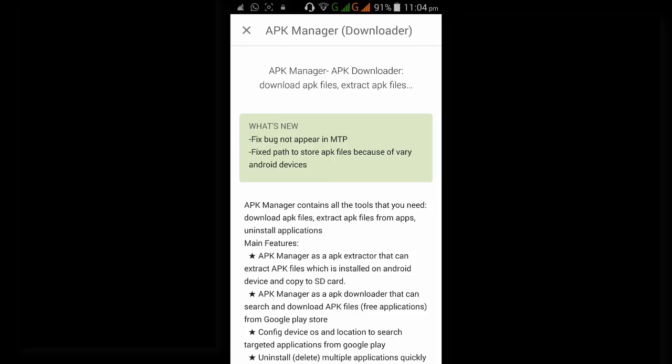Another feature is APK manager as APK downloader that can search and download APK files. This is in other words we can call downloading multiple APKs at a time.